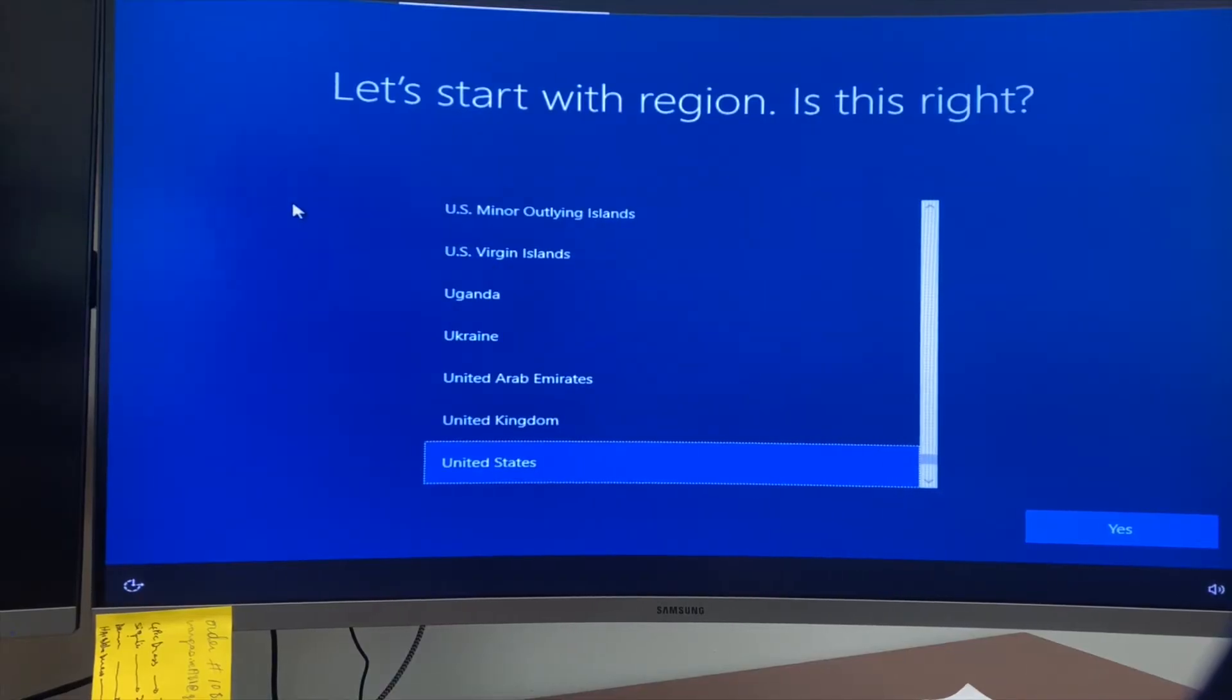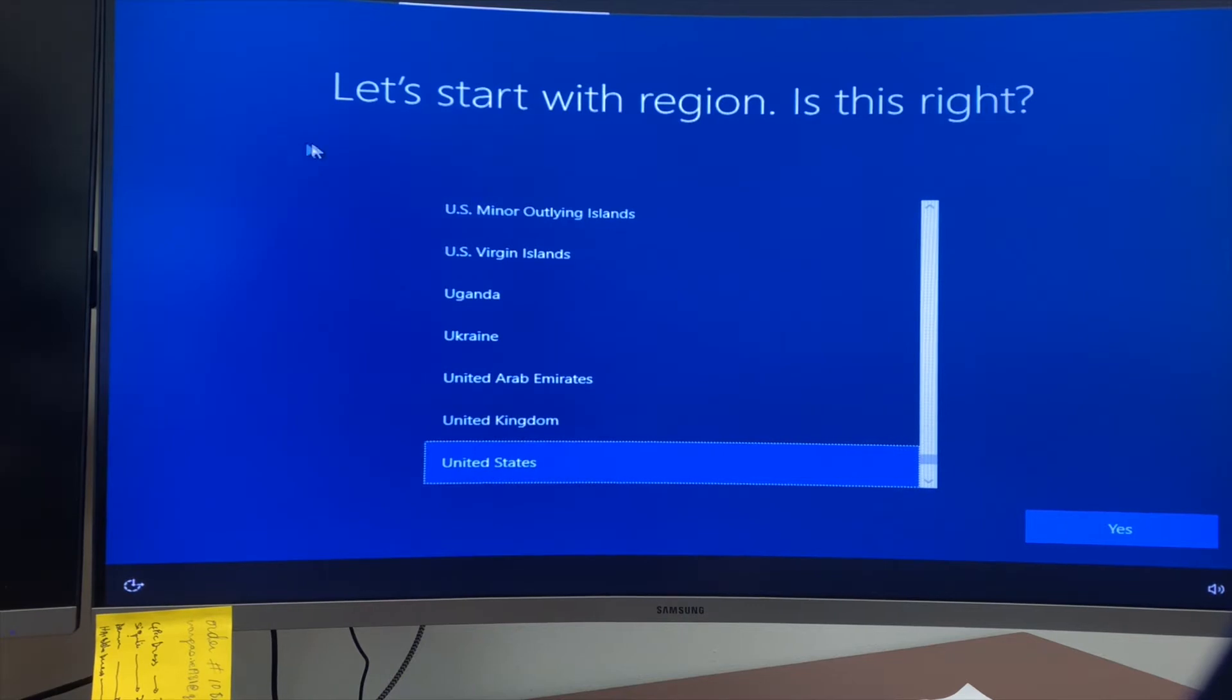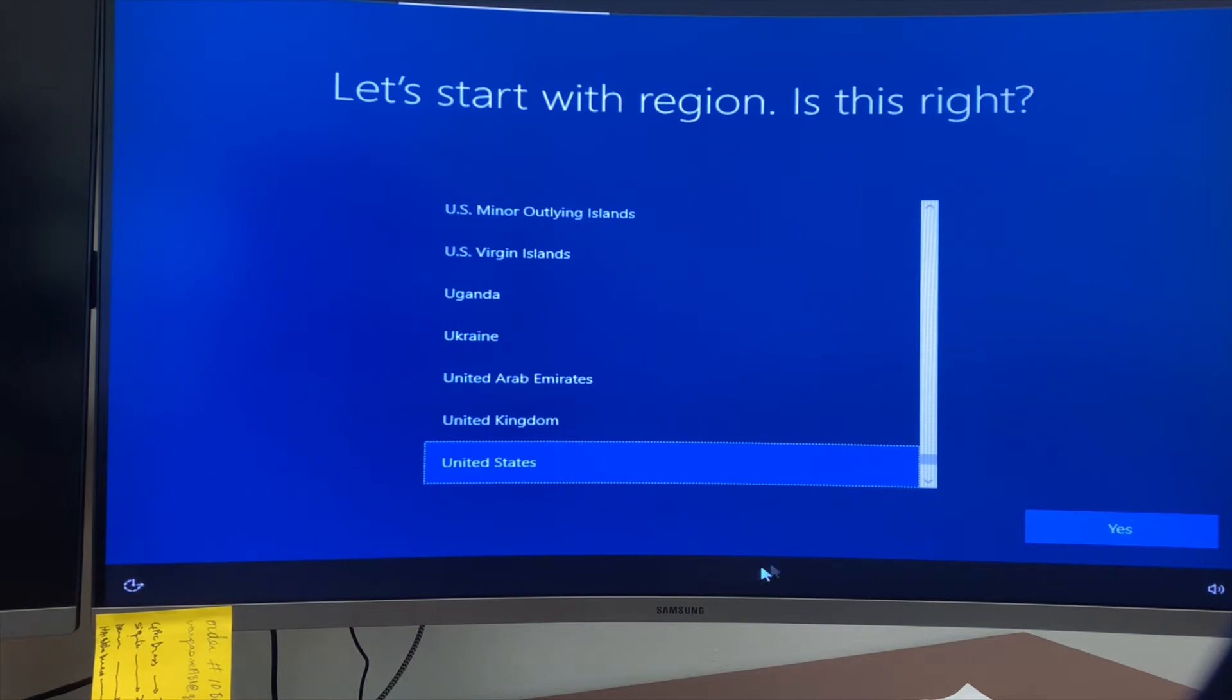Hello guys, welcome back to my channel. Today I'll be doing a Windows 10 setup. We'll start with the region. Since I'm in the US, I'll select United States and hit next.